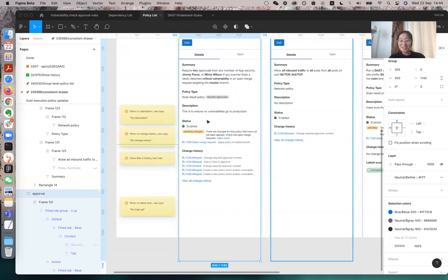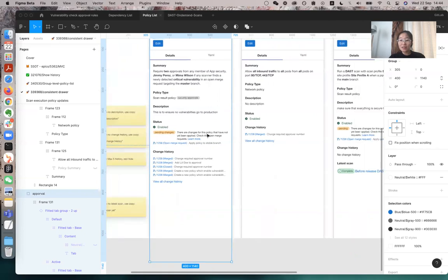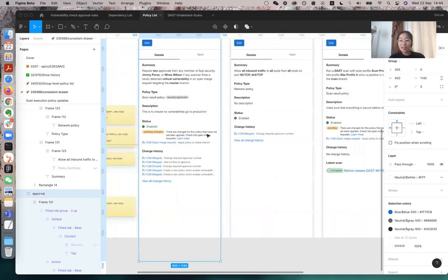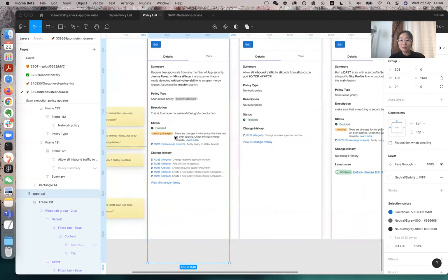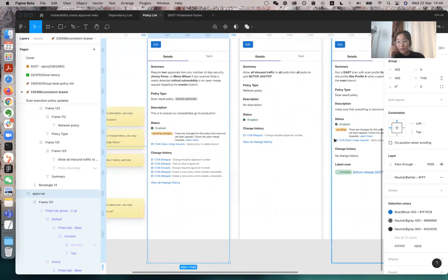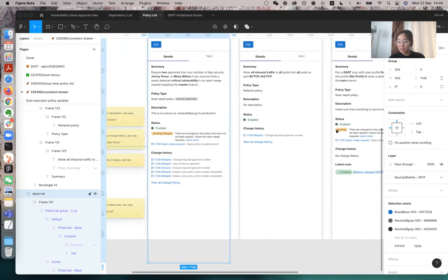And for status, it cannot be empty. It can have either unenabled or enabled. When it's enabled, if it has pending changes, or if it's not enabled, which is pending, which is put too bad here, actually, this should be unenabled, I will change it.